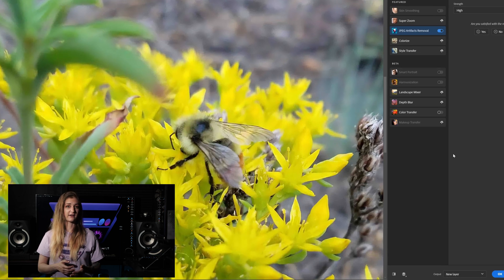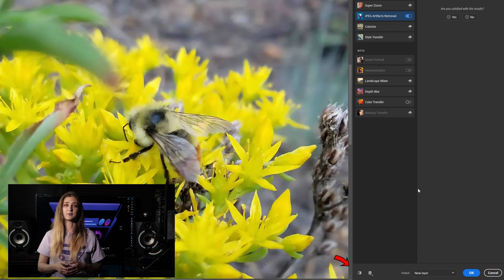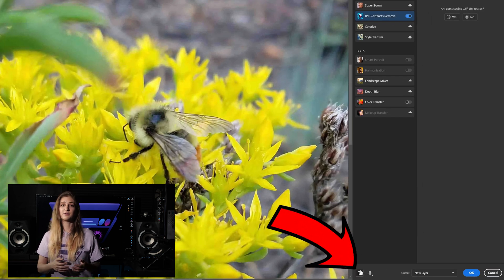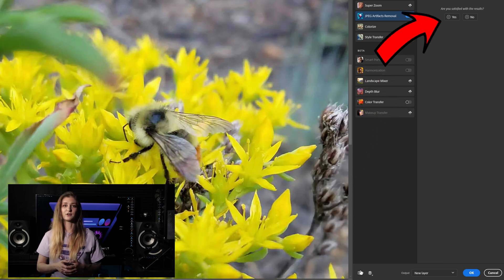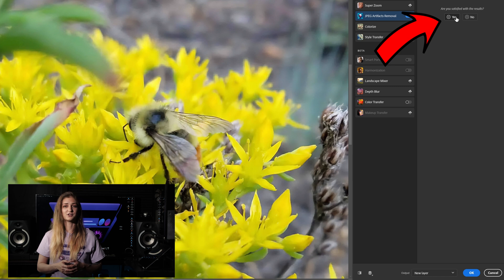When it finishes up, you can click the before and after toggle in the bottom corner of the canvas to see how well the filter has done, and you can rate the filter with a smile or frown to let Adobe know if their programming is doing a good job.